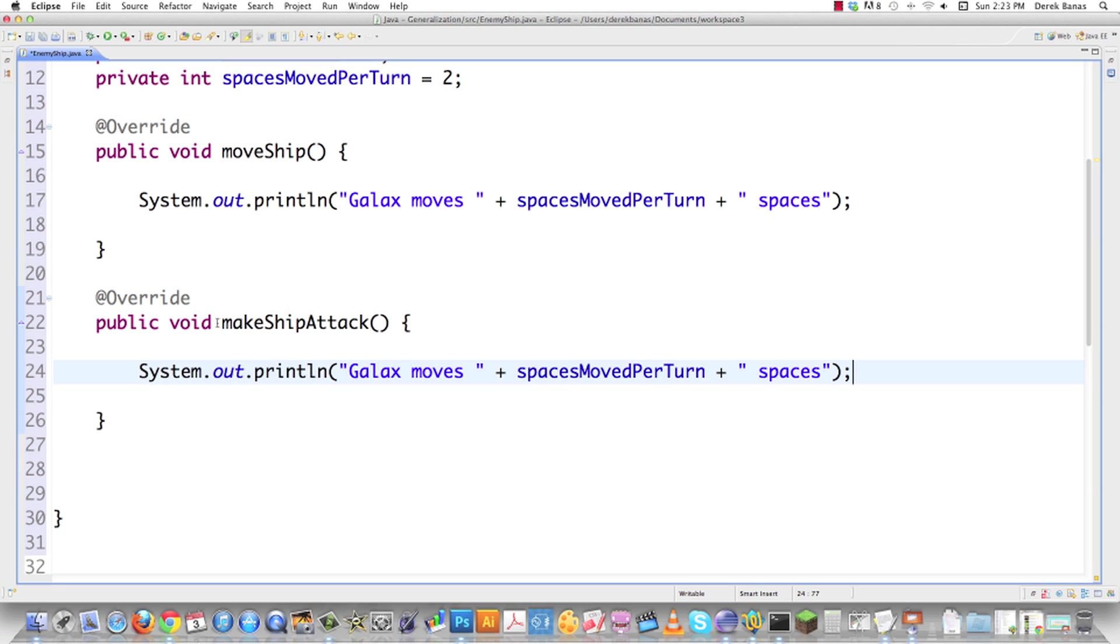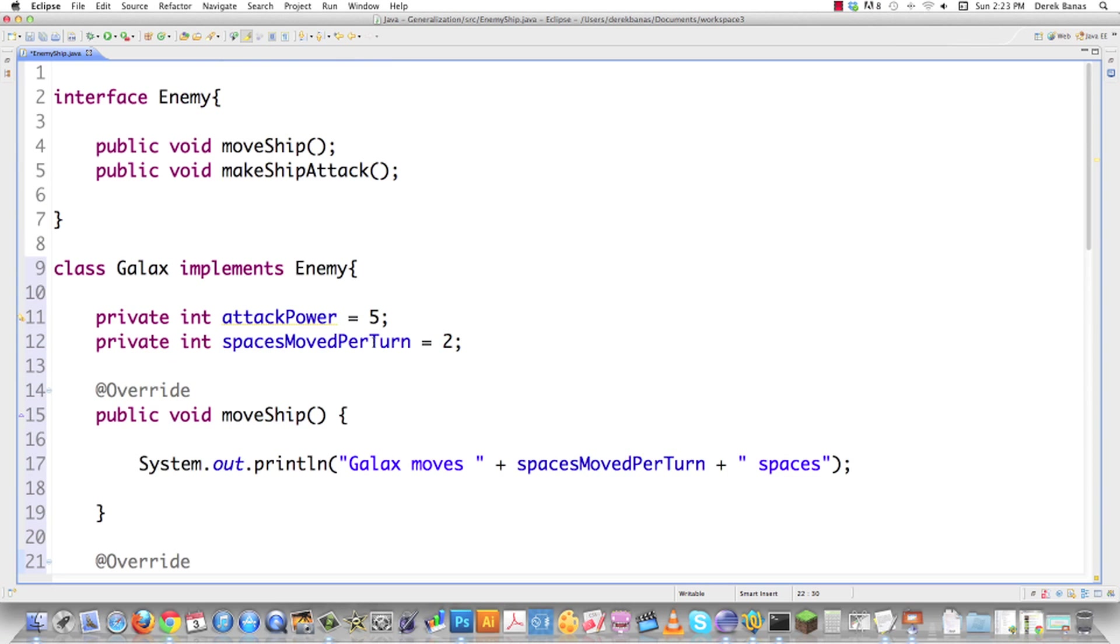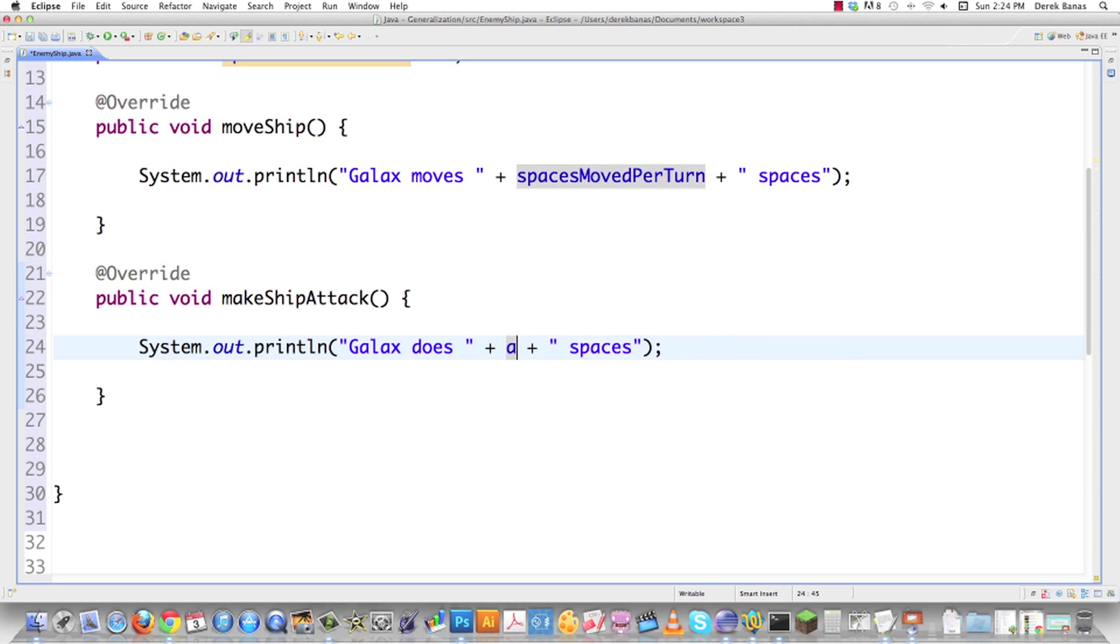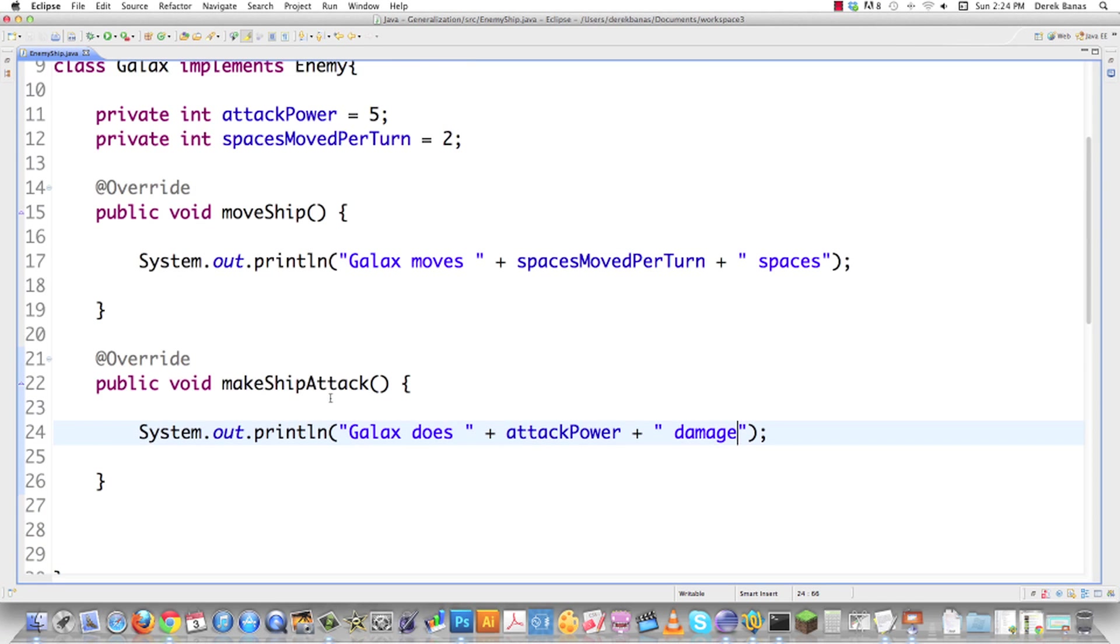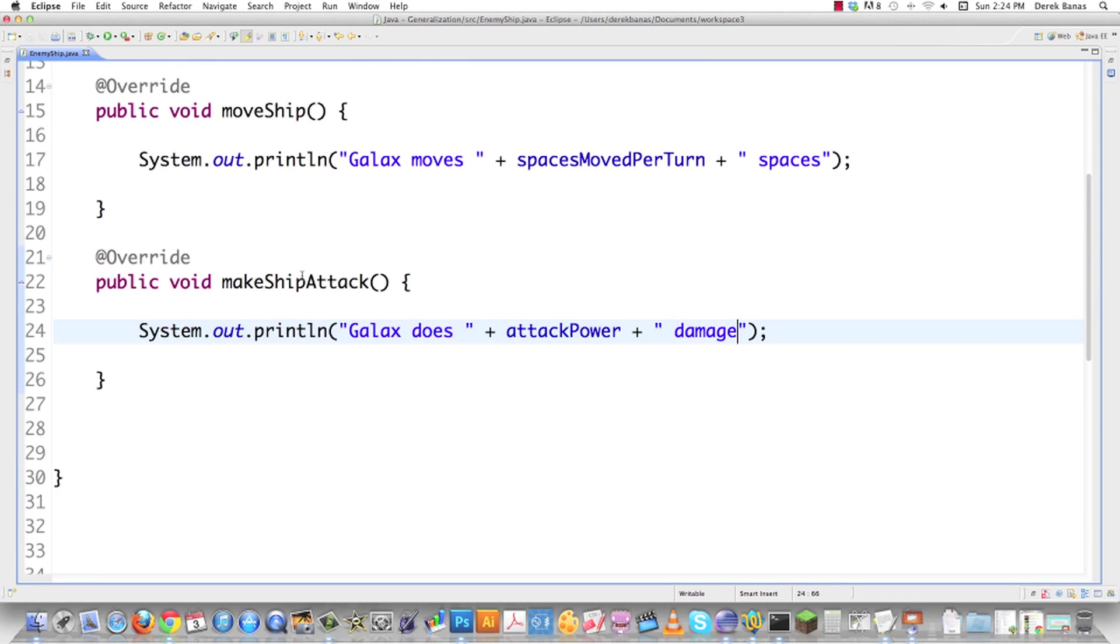I'll show you what happens whenever we're not using these method names, because remember I said that the adapter pattern is not going to force us to use the method names that are defined in the interface. Here, we'll just say Galax does, and then put attack power damage. So this is the obvious way to use this interface.